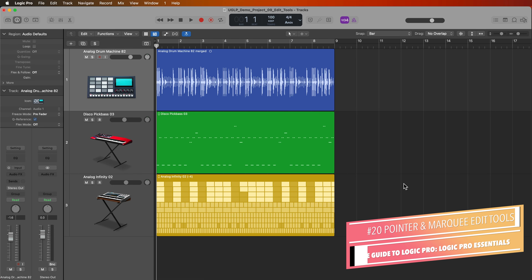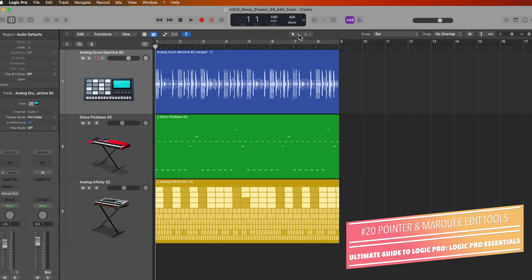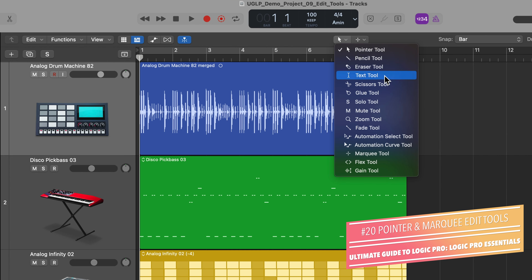Hey everyone, this is Music Tech Help Guy and welcome to part 20 of my Ultimate Guide to Logic Pro. In this video and in the next video, I'm going to show you how to access and use most of the tracks area edit tools in Logic.